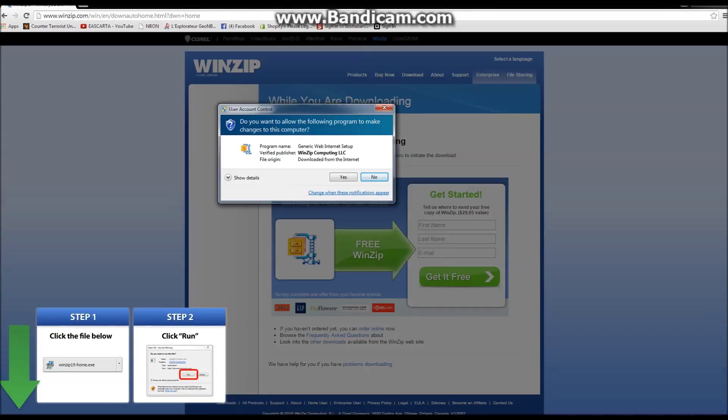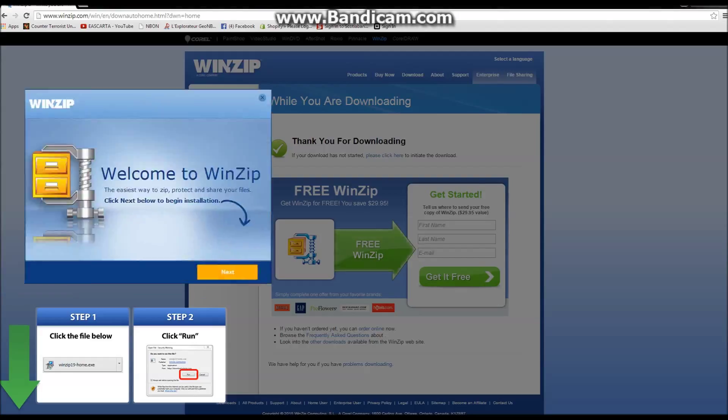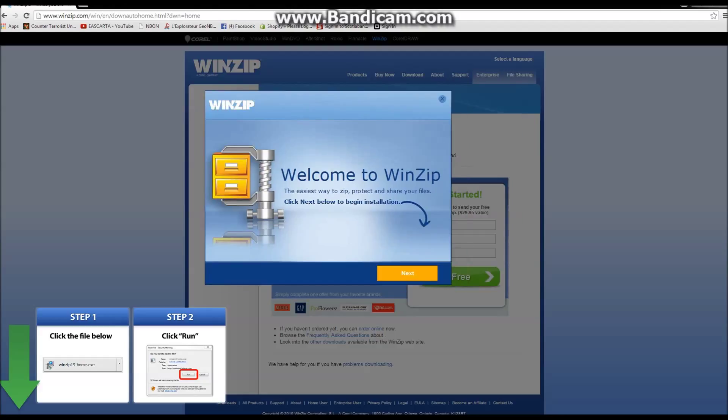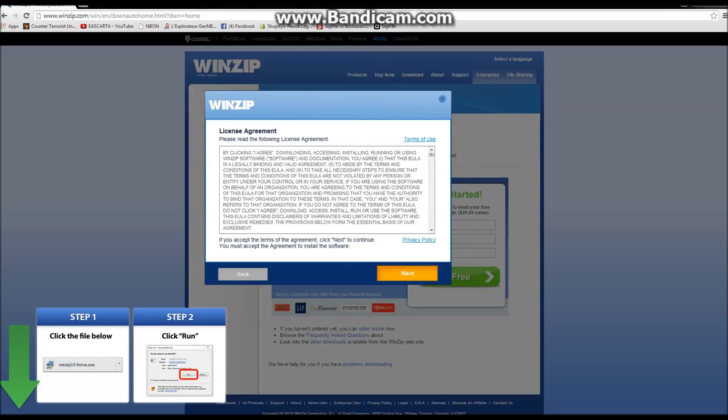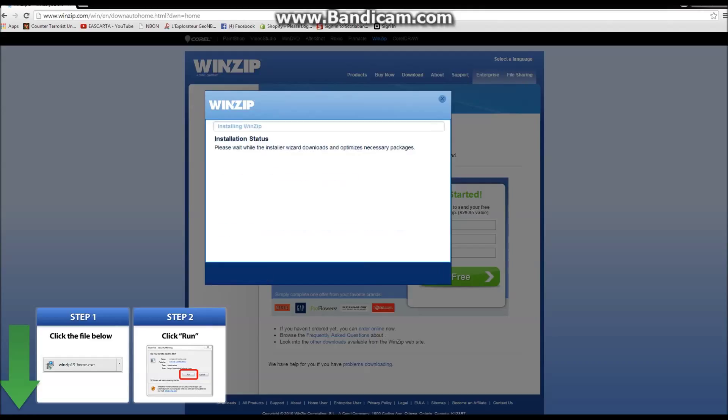You may have some antivirus or firewall that you have to say let the program through. Go through that. It will start downloading. Once it's done downloading, you'll be prompted for the install portion. Here you'll agree to the terms, do a typical install, and run that. It will start installing on your computer.